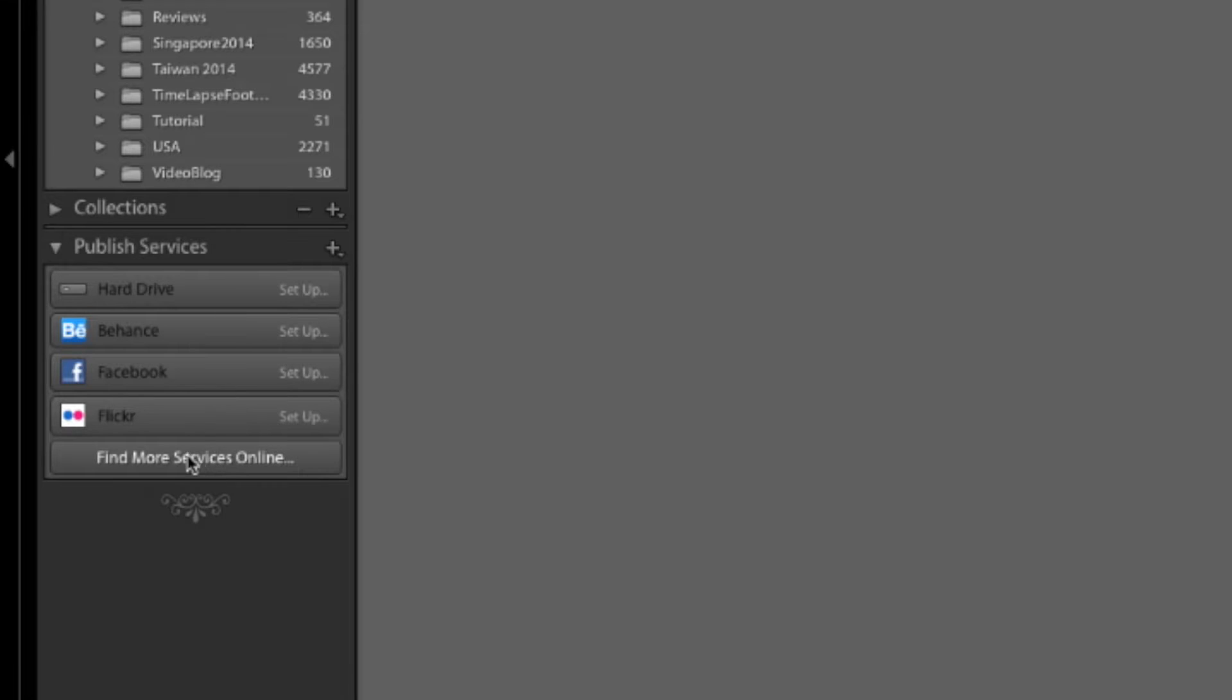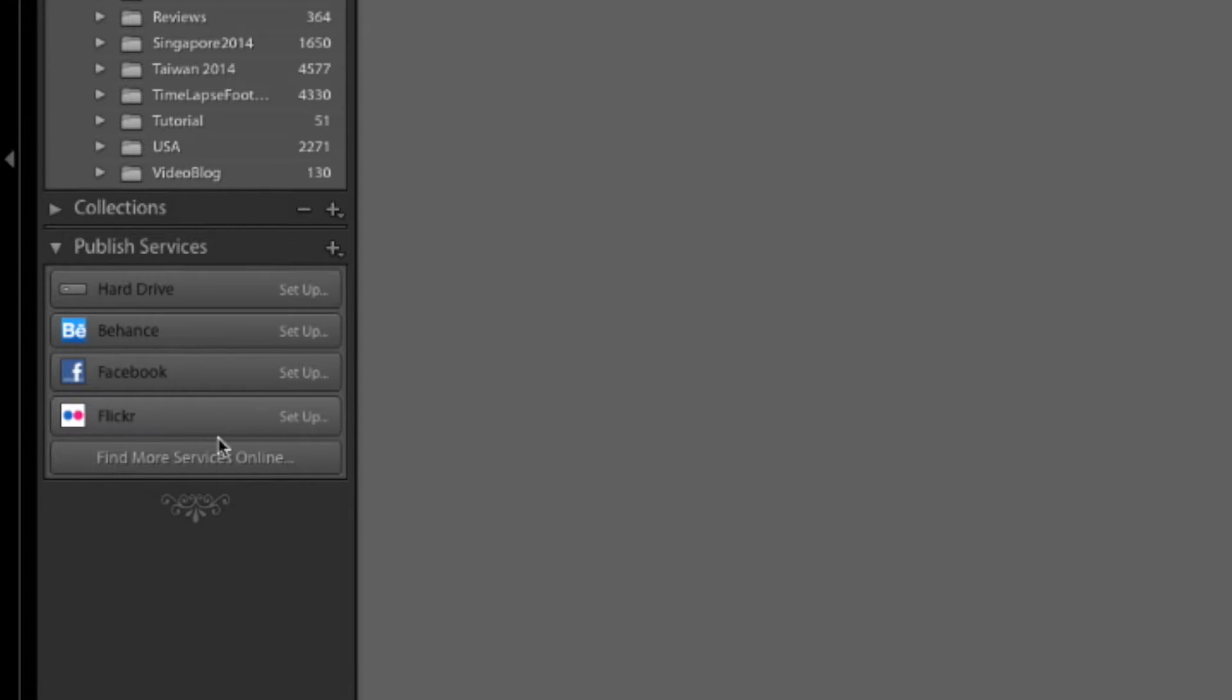If you're looking for other publishing services for Lightroom, click on the find more services online button and that will take you to Adobe's website where you can download a few more. I've only set up Facebook for this tutorial, but there isn't much difference in the others.